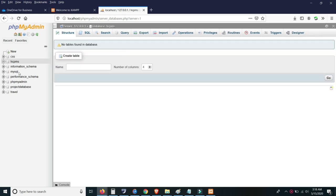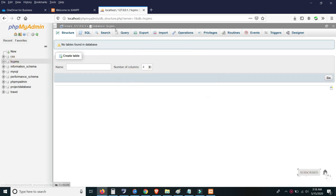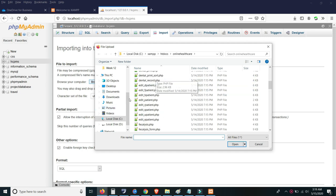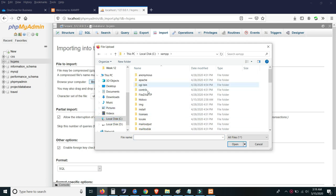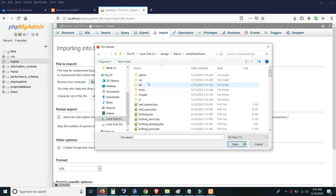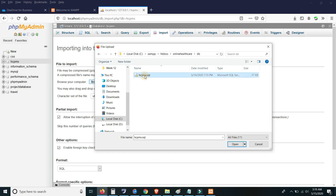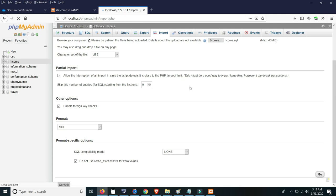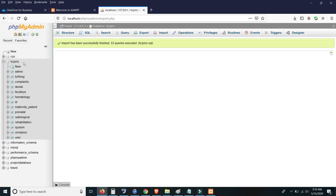After the database is automatically created, go to hcpms and make sure the database is there. Go to Import, click Browse, then navigate to XAMPP, then htdocs, then the online healthcare folder, then the db folder. Select the SQL file and click Go — it will automatically import all the files.